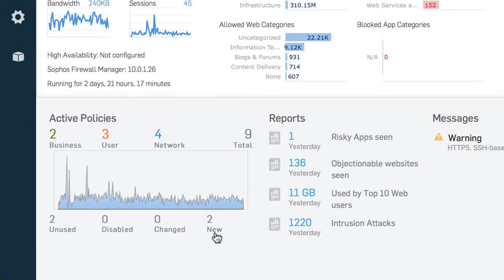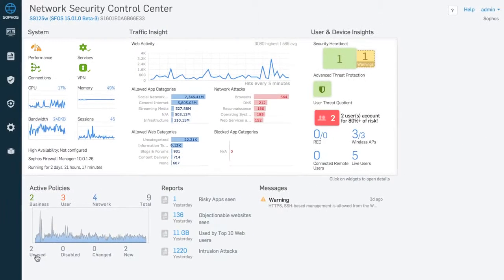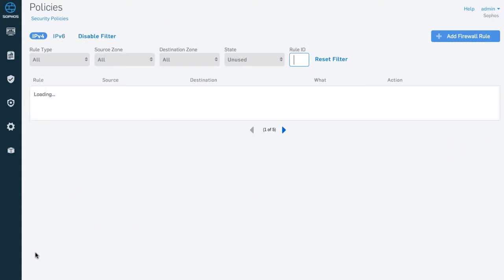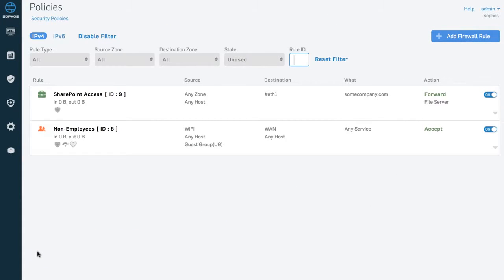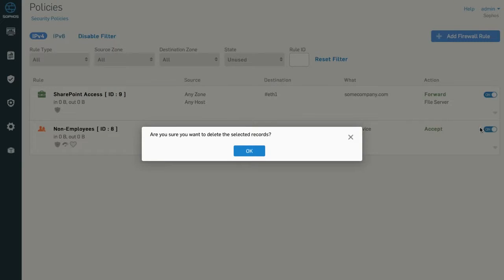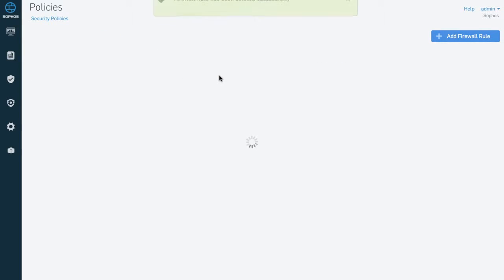If you're like most network administrators, you've probably wondered whether you have any unused rules that may present potential vulnerabilities in your firewall. With Sophos XG firewall, you don't need to wonder anymore. Identifying and removing unwanted policies couldn't be easier.